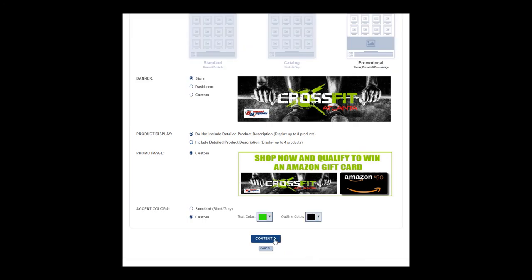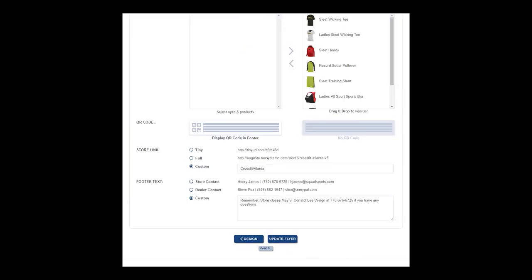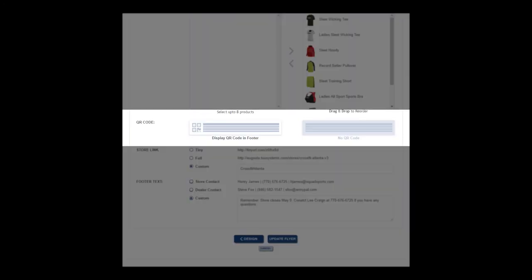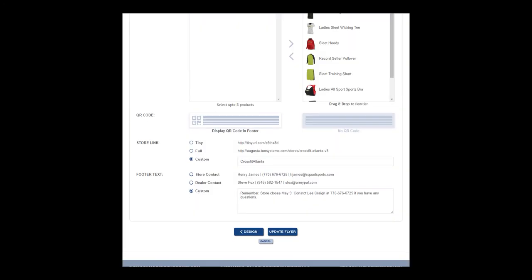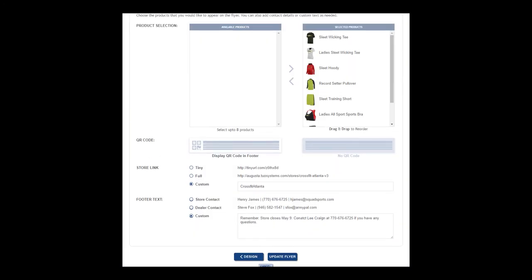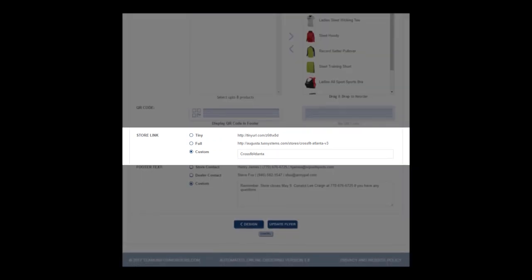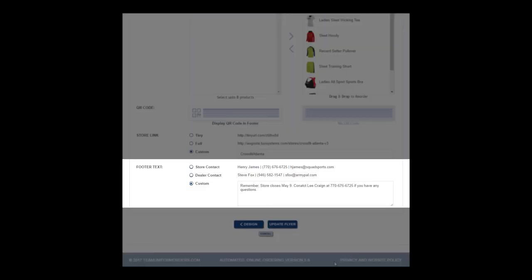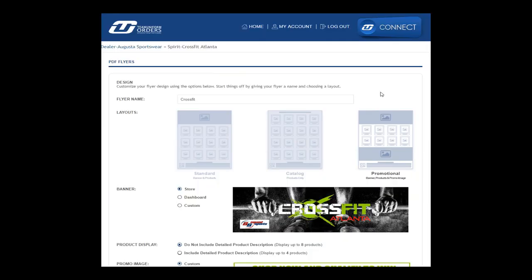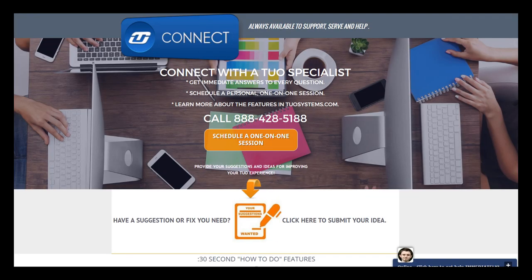That's all there is to it. We are excited to see what you can do with it. As always, the entire TUO team is available to assist you every step of the way. To contact the team at any time, don't forget we're one click away at TUO Connect.